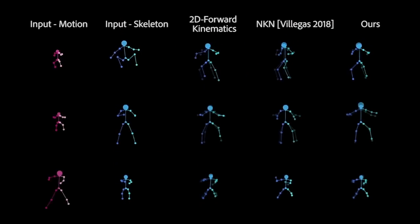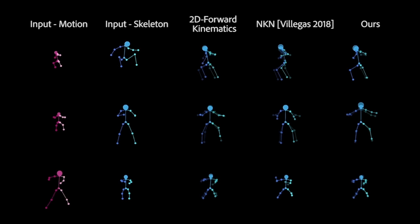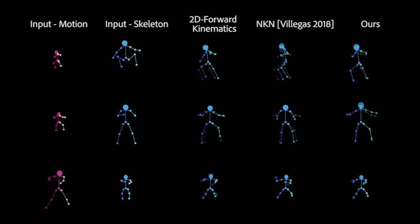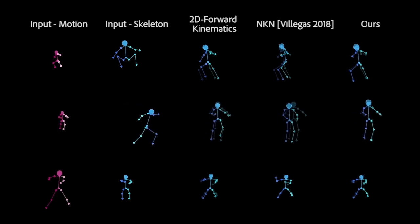Here we compare our method to other retargeting methods using 3D characters. The ground truth can be seen on top of each output.